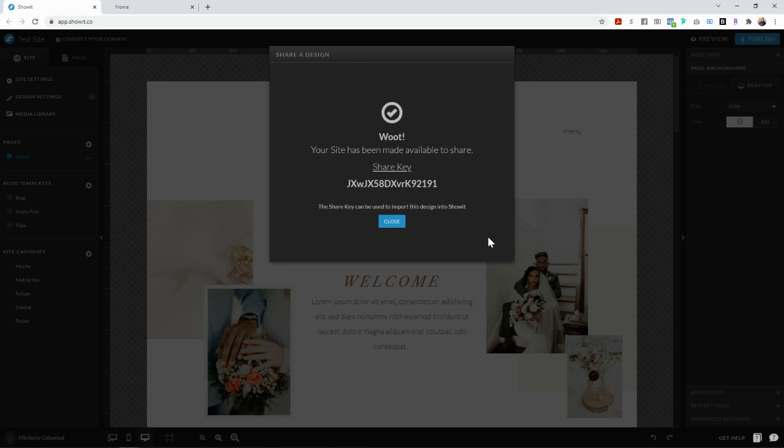So the way that I distribute this to people who purchase this template is I put this share key in a PDF document and give them instructions on how to add the share key to their own Showit account.